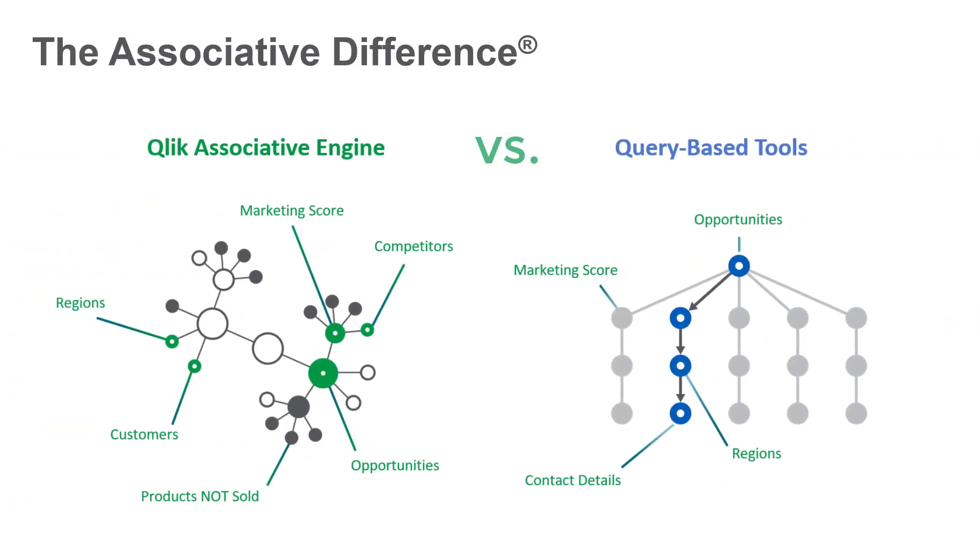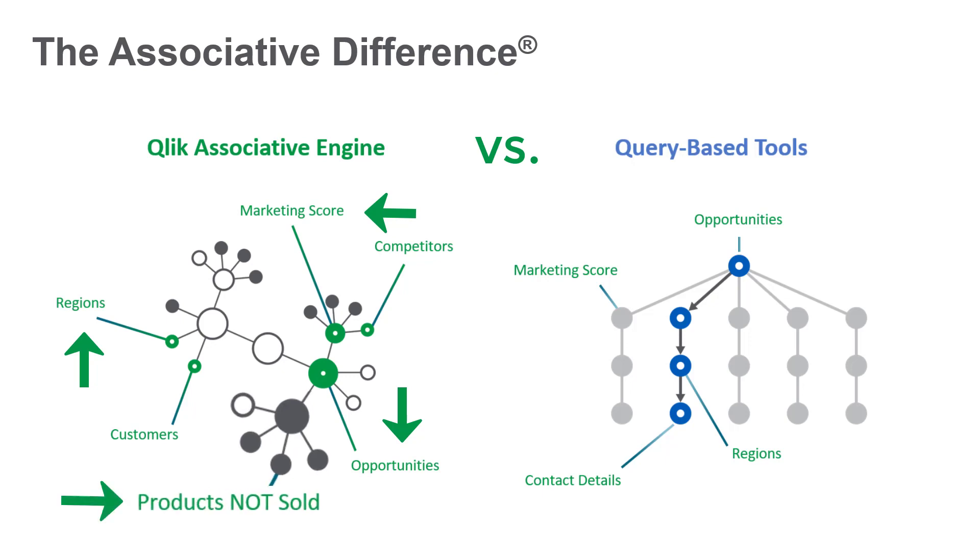Qlik's associative difference offers many unique advantages, including the ability to instantly change directions when exploring data to uncover hidden insights—much quicker than SQL and query-based tools.